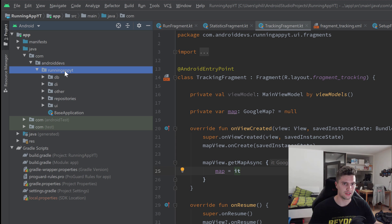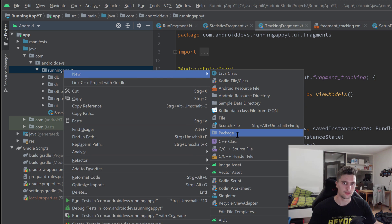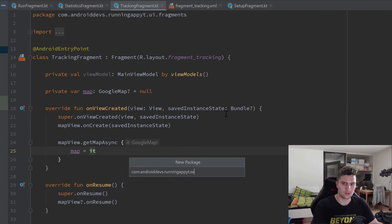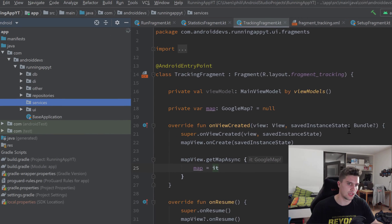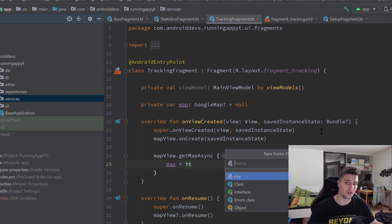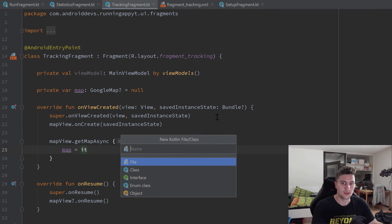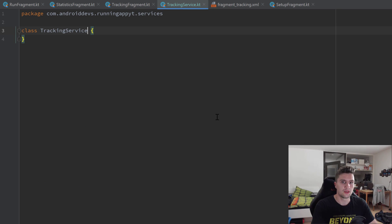To start, let's go inside of our project package and create a new package for our service called 'services'. We will only have a single service in this app, but I just like to create a package for that. Inside this package we will create a new Kotlin file or class and call it TrackingService — select class here.